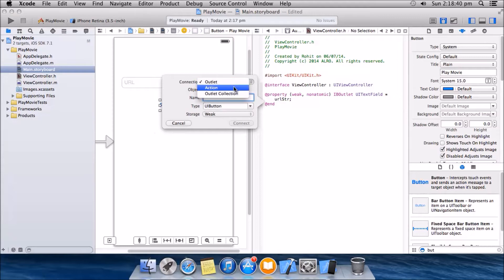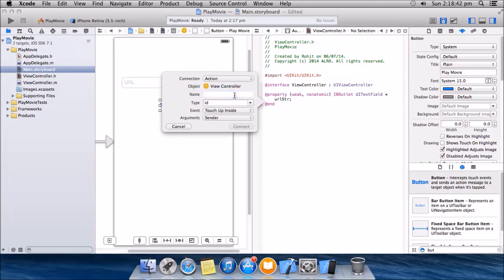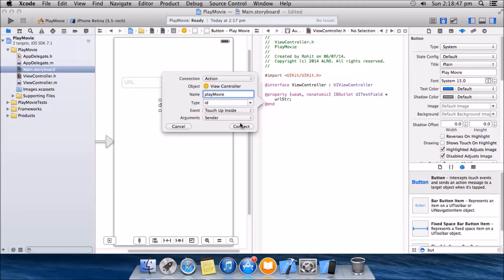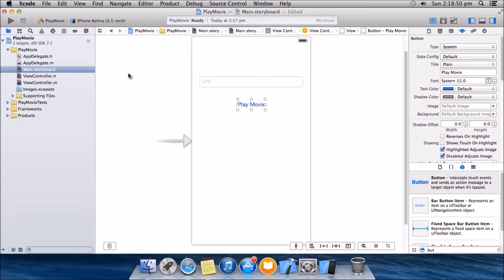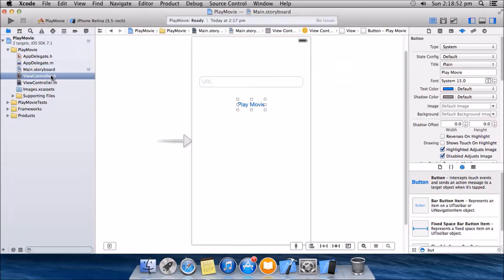Make sure it is an action, name it as play movie, click connect. Okay, done with the storyboard.